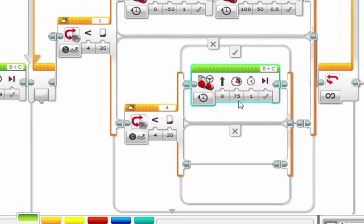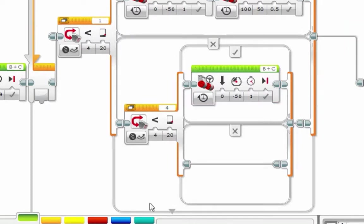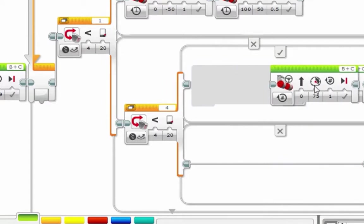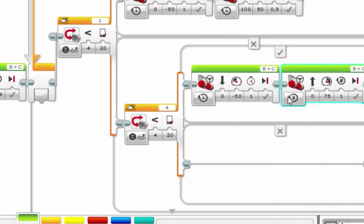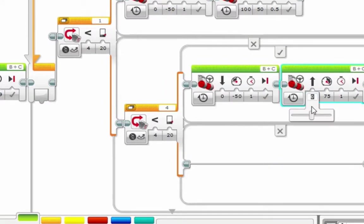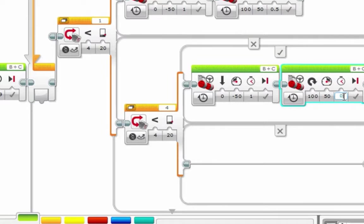On for seconds. Make sure to do that. Negative 50 for one second, so we've gone backwards. On for seconds, we're turning. So go all the way to the right. We'll turn at 50 power, and we'll turn for 0.5 seconds.